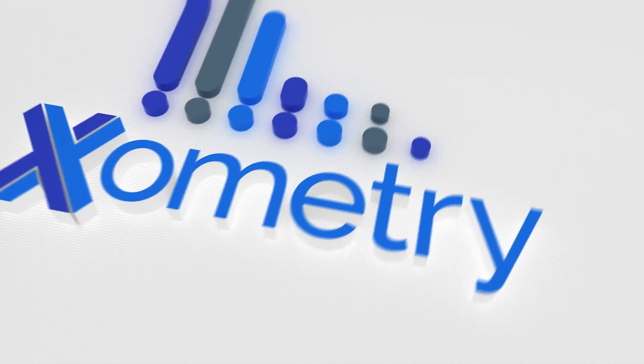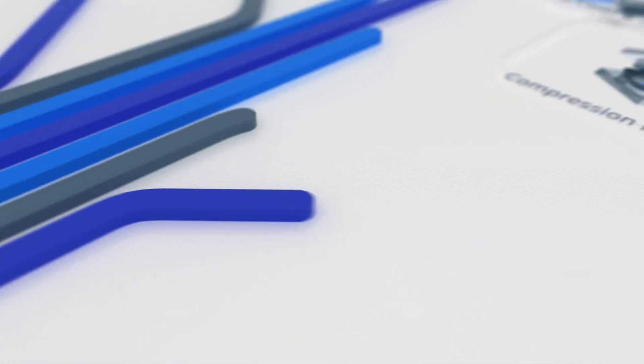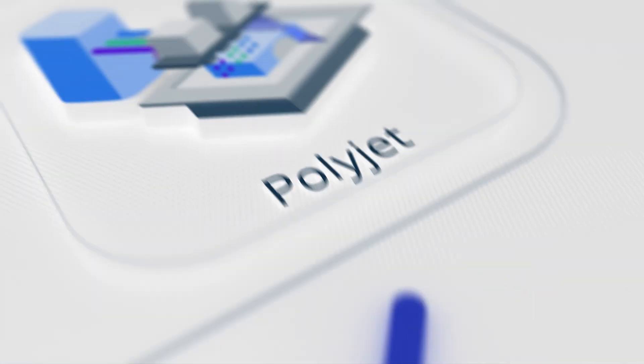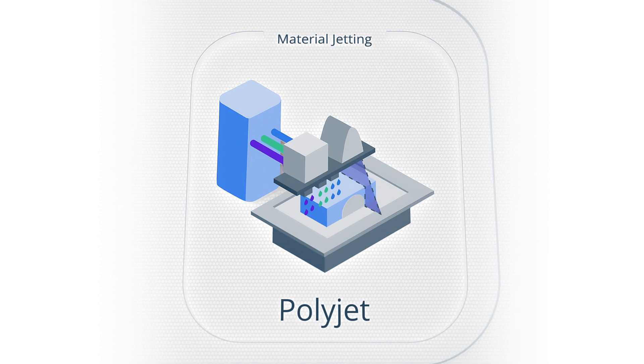Zometry's Manufacturing Technologies Explained. PolyJet.